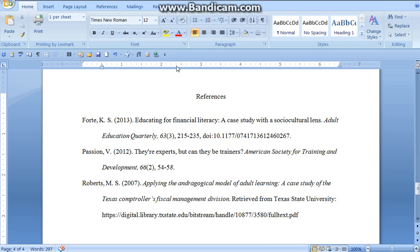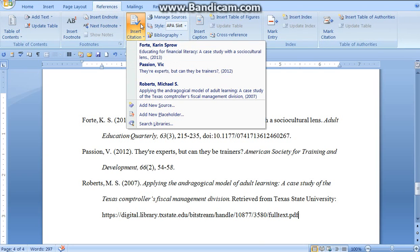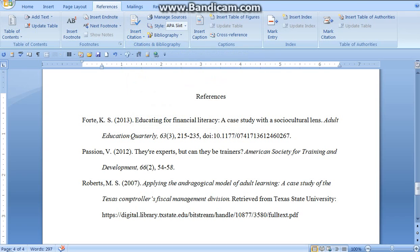Beautifully referenced. Let's go back in just to show you one more time — all my citations are in here. Inserting sources directly into Word makes formatting academic papers very simple. Thank you for watching this tutorial on how to let Microsoft Word manage our citations. See you next time. Thanks for listening.